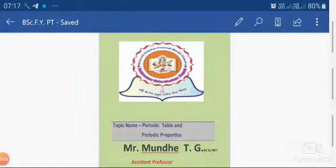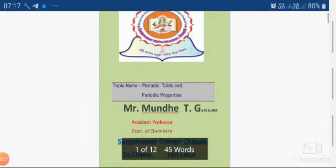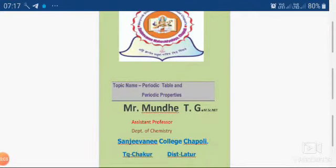Good morning dear students. This is Mr. Mundi Teji, Assistant Professor in Chemistry at Sanjay College Sapodi. All students are most welcome in the class of Chemistry BSc first year.